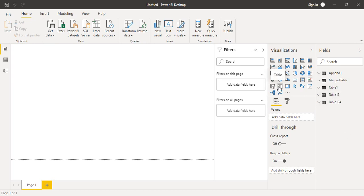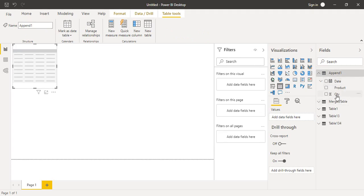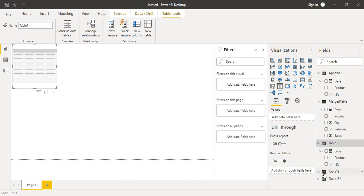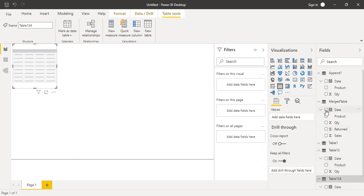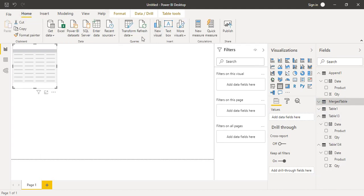One important thing to note: if we look at the Append One table we see only three columns, but the merged table shows all five columns. However, Table One Three and Table One Three Four have not been updated with the latest changes from the Excel sheet. To update them, go to the Home tab, Queries option, and click Refresh.